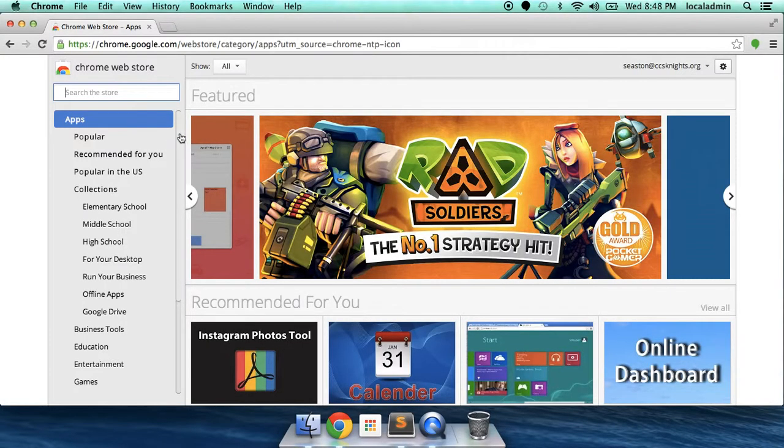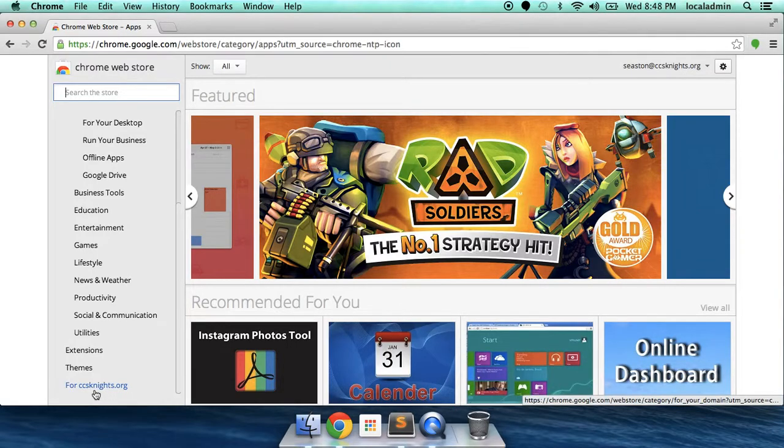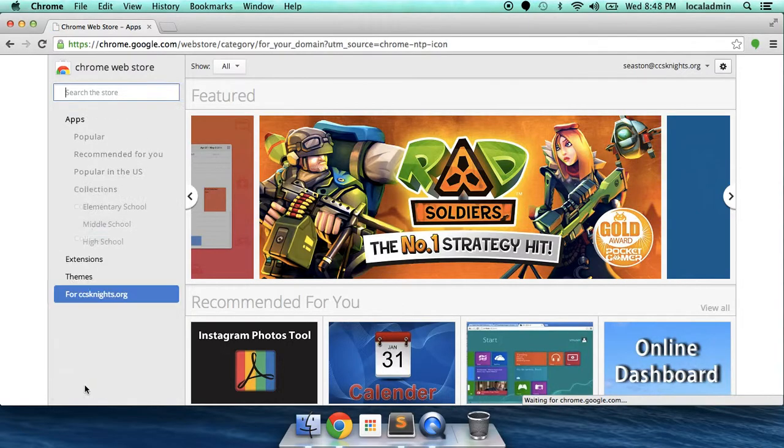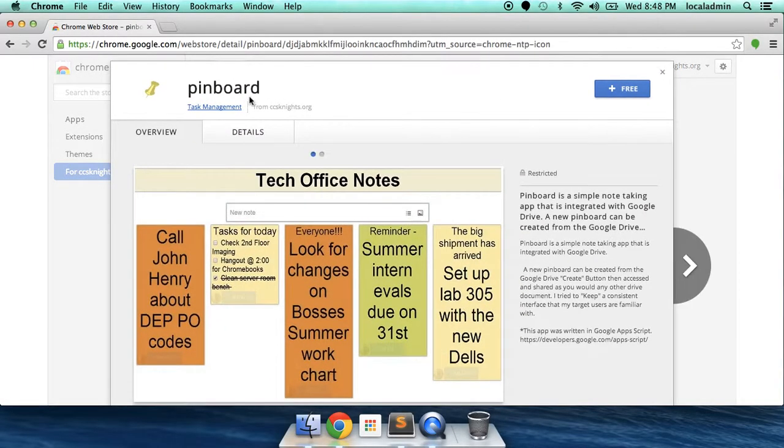Scroll all the way down until you see forccsknights.org. This application is just for our school. Here it is right here, Pinboard. Go ahead and click on it.